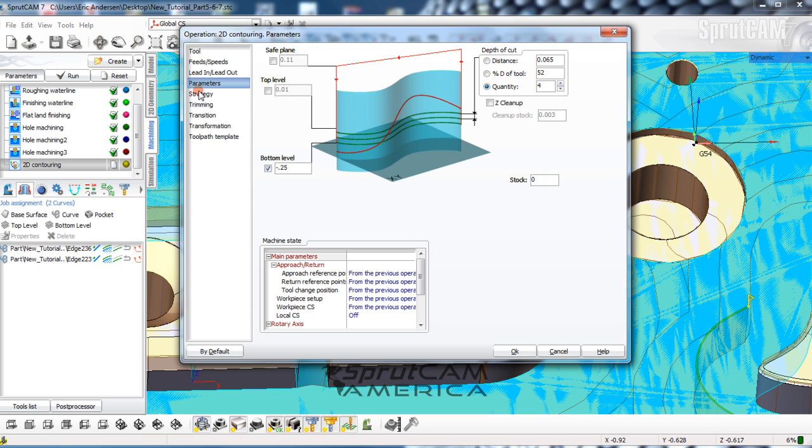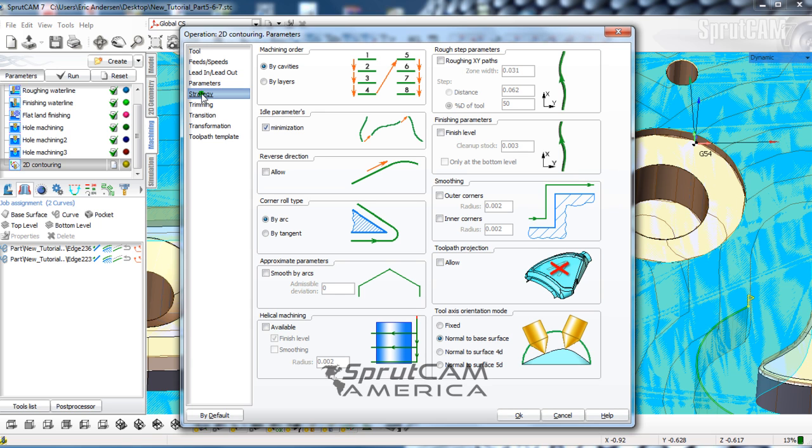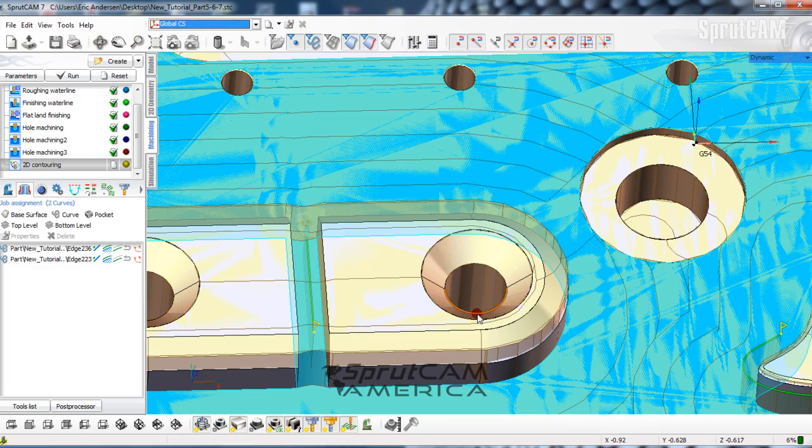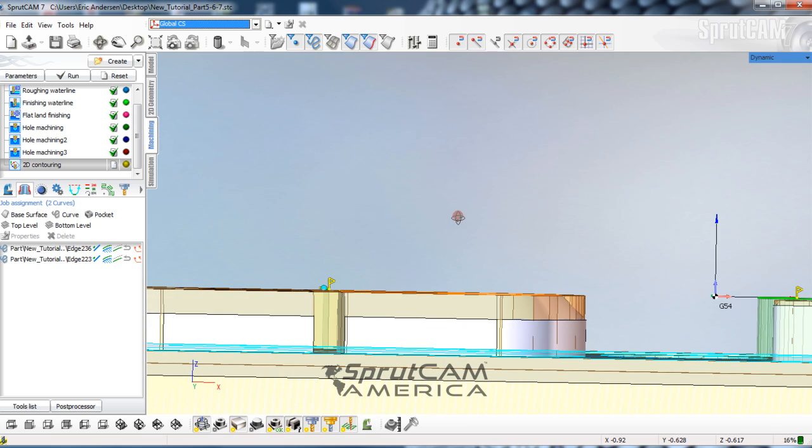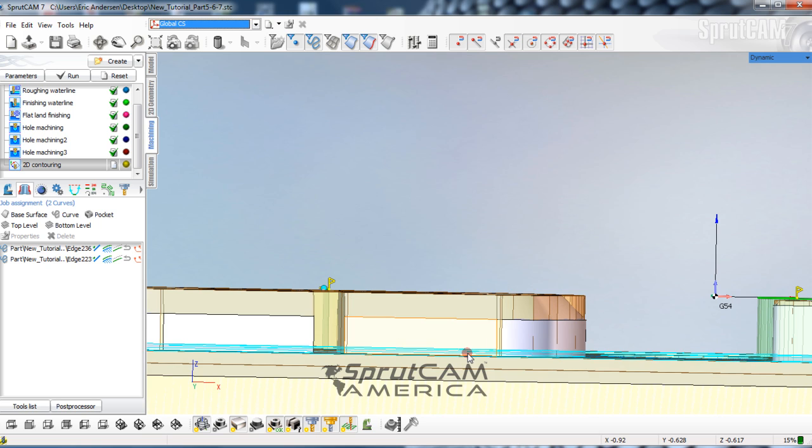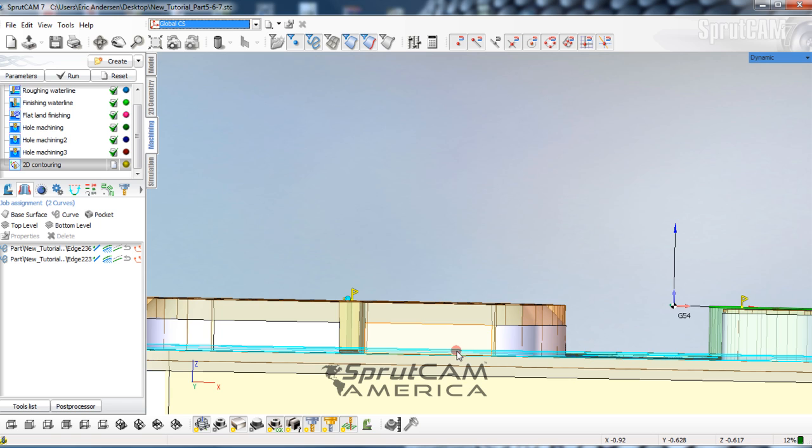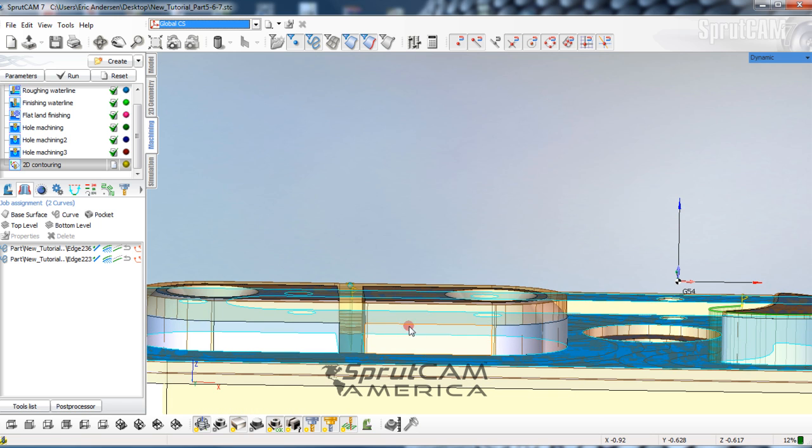And then in strategy, we're going to pick helical machining available and click OK. Helical machining will start at the top, and then as it continues to go back and forth, it'll go deeper and deeper and deeper until it reaches its final depth. It will not go to one side and then drop. It will constantly be moving deeper and deeper.